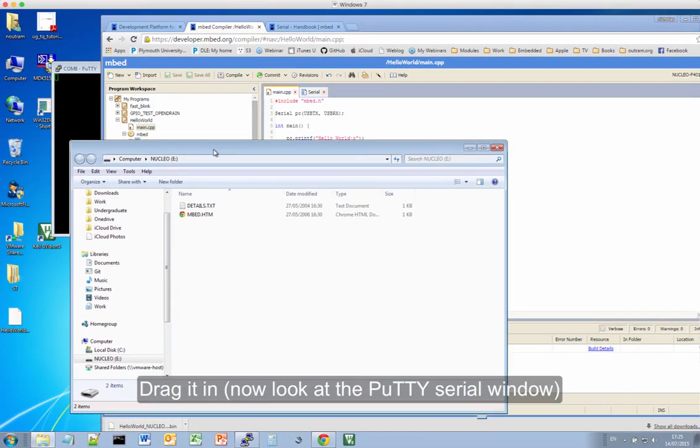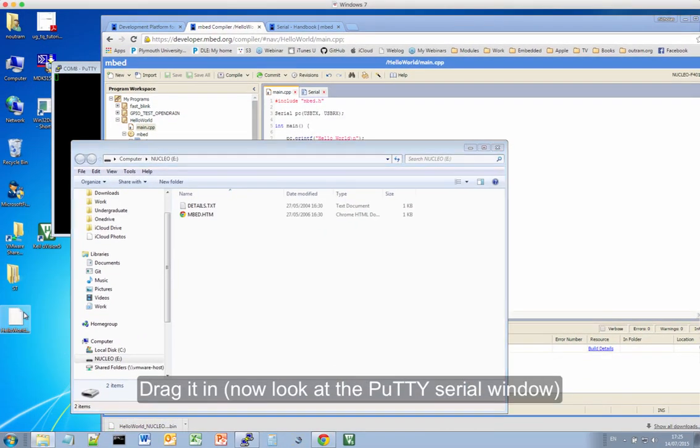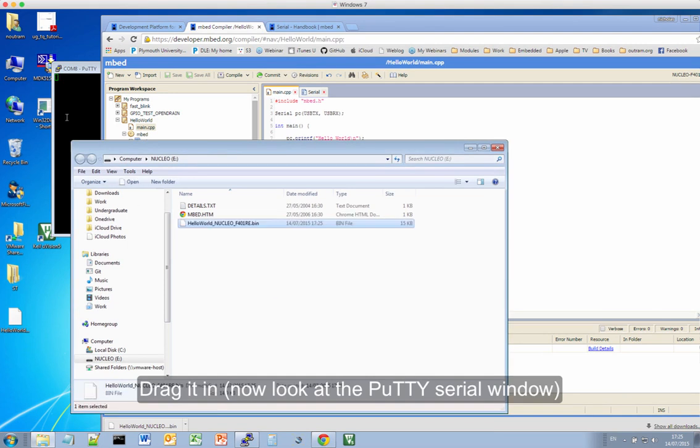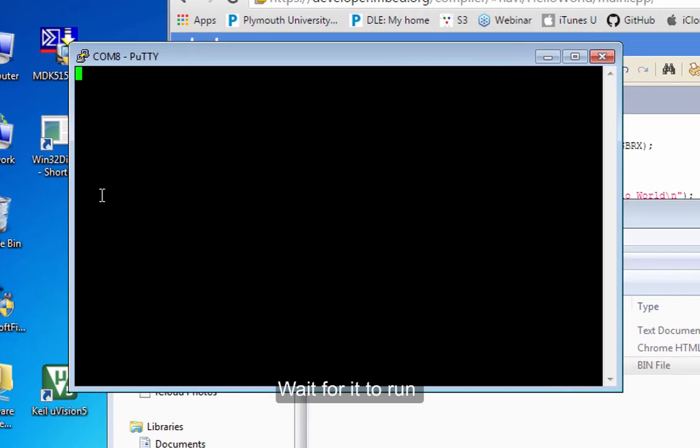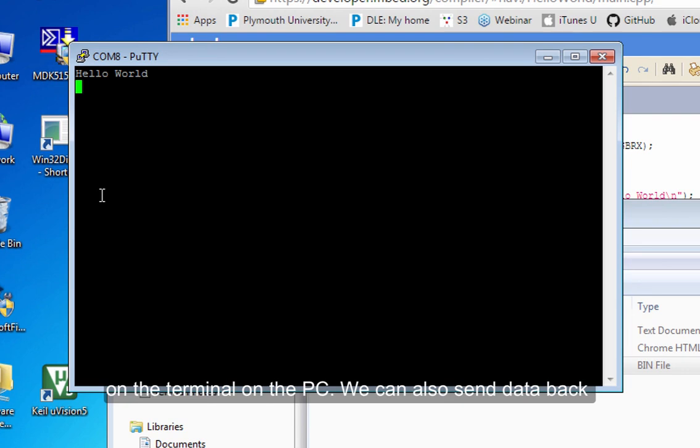Drag it in. Wait for it to run. And hello world appears on the terminal on the PC.